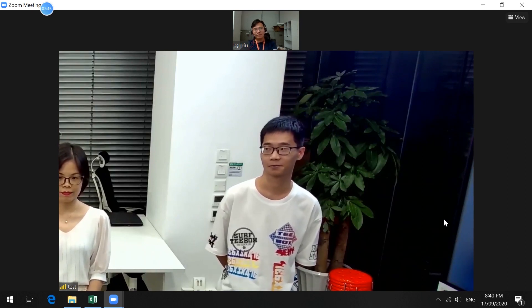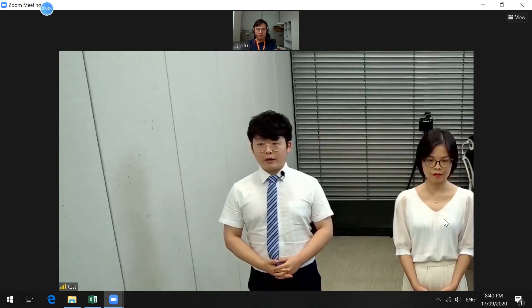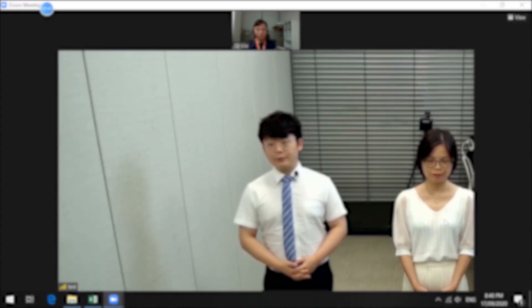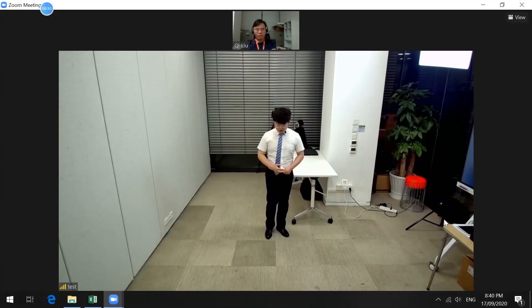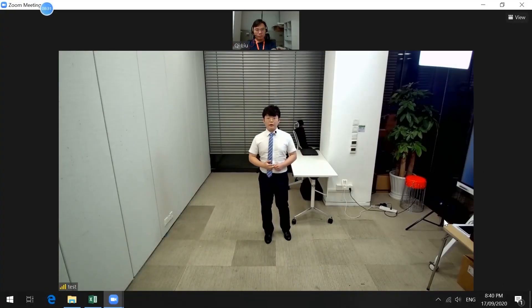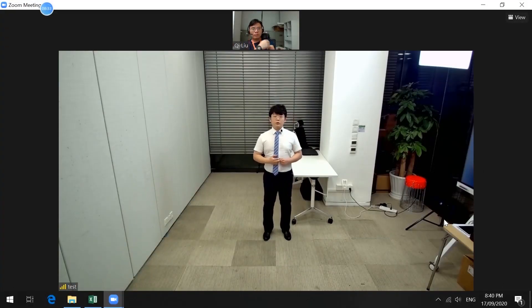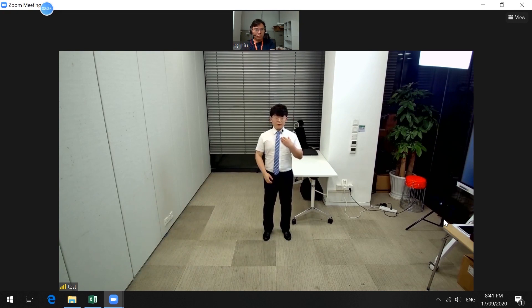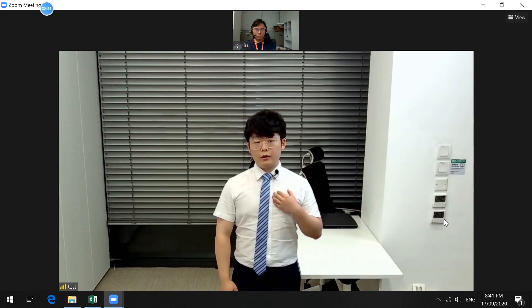And now the voice tracking should shift back to me as I'm speaking. In this case, we'll introduce some of our colleagues to join us for the testing. As you can see, when there's only one person in the camera, the camera will focus on that single person.